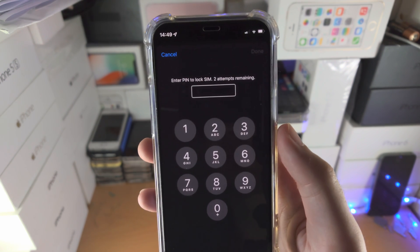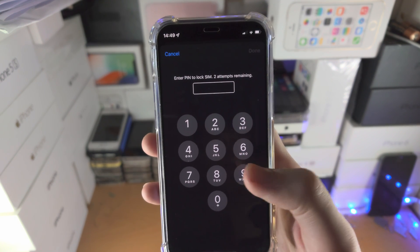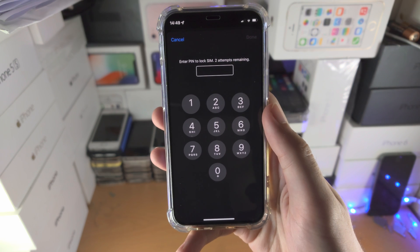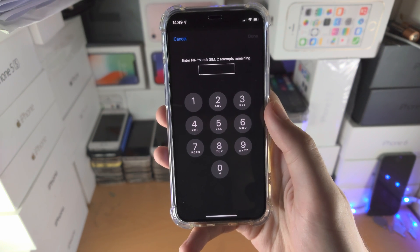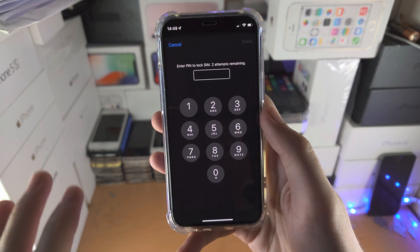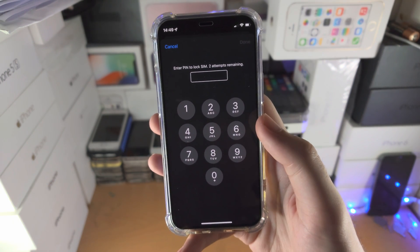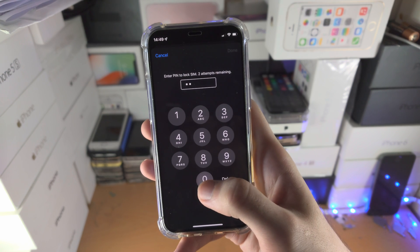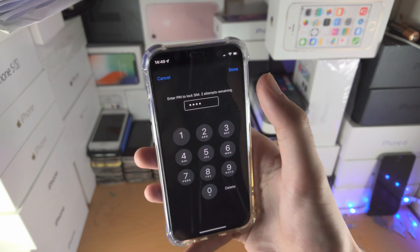You only have three attempts. I already entered it incorrectly once, so it's very important that you know exactly what the PIN is, otherwise you'll lock the SIM card. For me it's 0000.